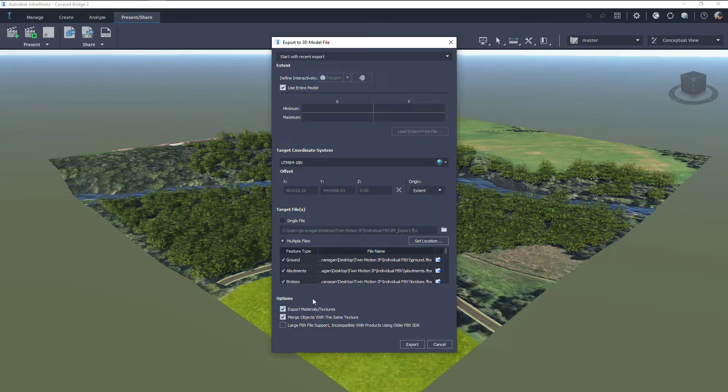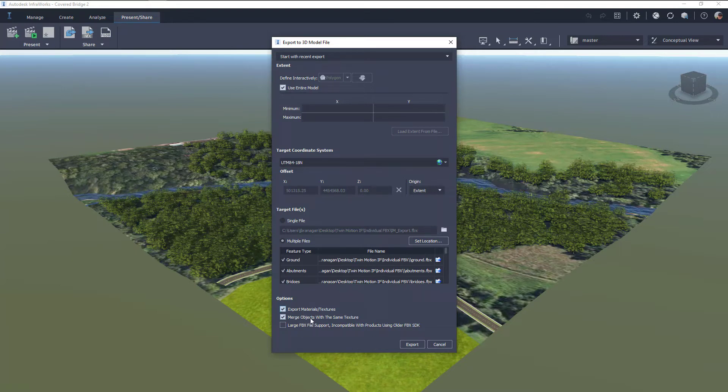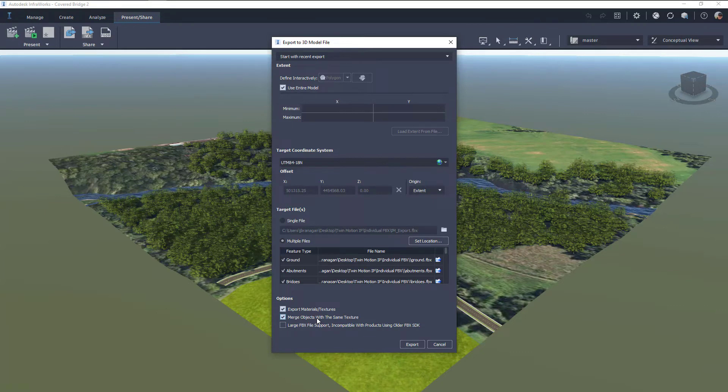A couple of the other options down here at the bottom, we've got Export Materials and Textures. So we definitely want to export those. And then we've got the Merge Objects with the same texture, and we'll check on that.